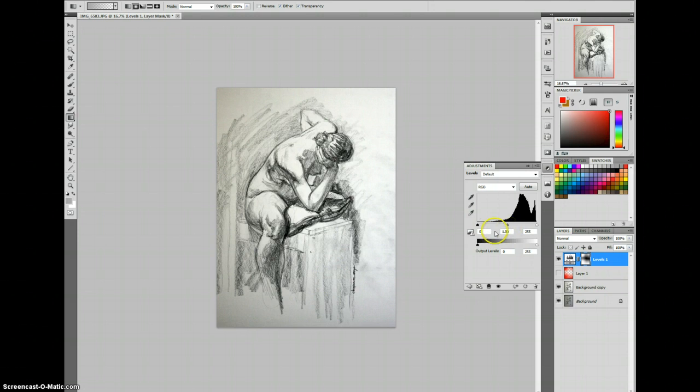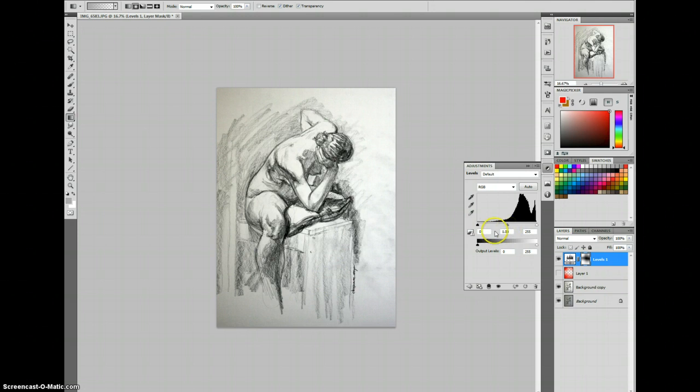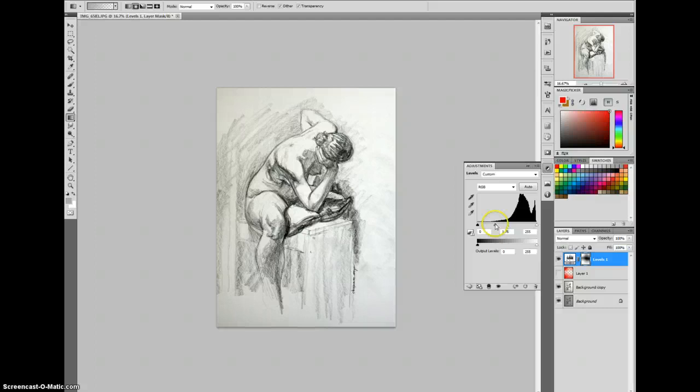So when we change the levels here, that's only going to affect those areas that we had painted red. Use the middle slider first to adjust the midpoint, and then we can play with the right slider to get to white. And if the pencil lines start to fade out, we can bring our black slider darker up to darken that back in.